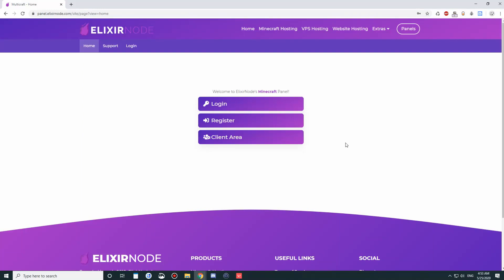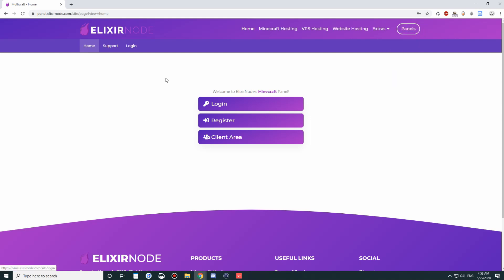Hey guys, it's Spongetablis from Elixirnode, and today I'm going to showcase the Minecraft Server Control Panel here at Elixirnode. If you head on over to Panels and click on Minecraft Panel, you'll get on over here, or you can go to panel.elixirnode.com.